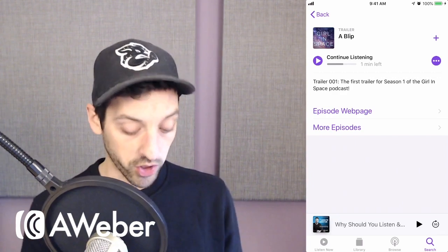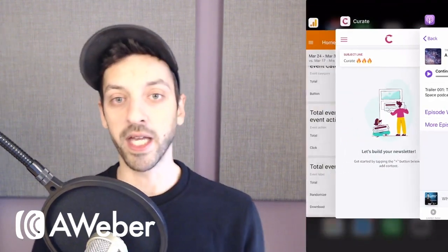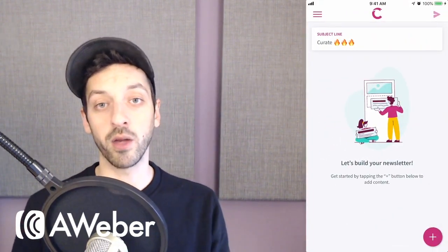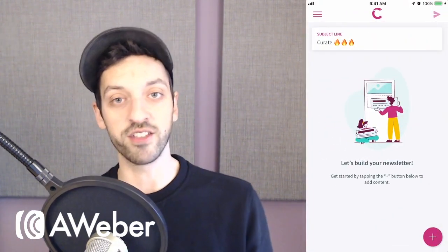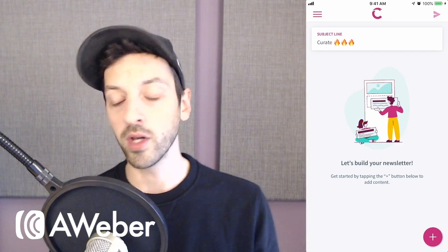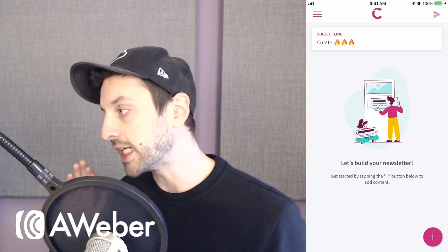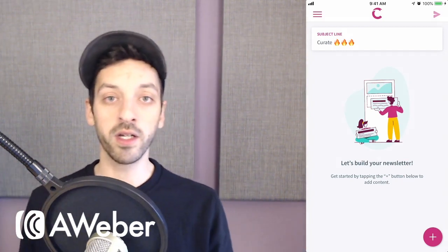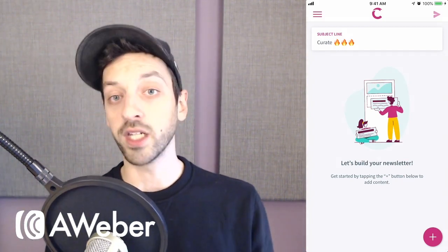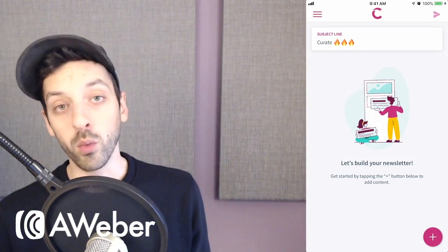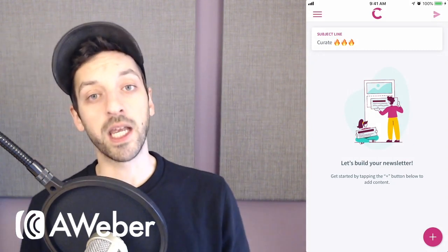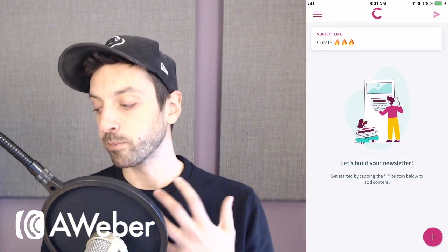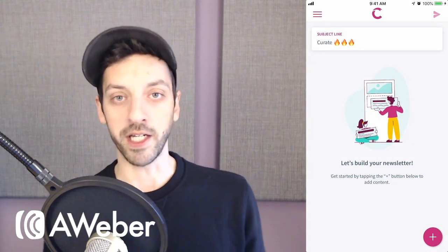So we have this app called Curate, and it's all about fitting into your existing workflow. So if you create images in Canva, you can create them in Canva and share them right into Curate. We're trying to do the same thing for richer media.